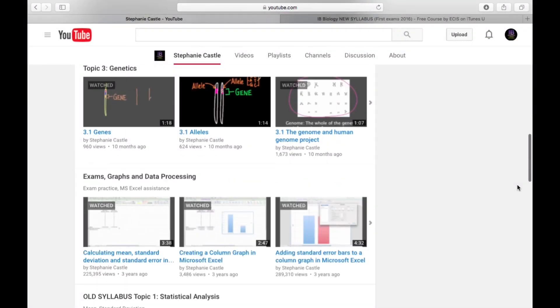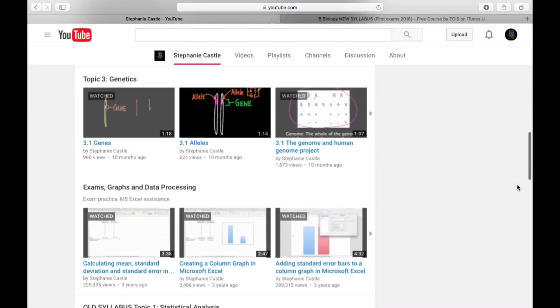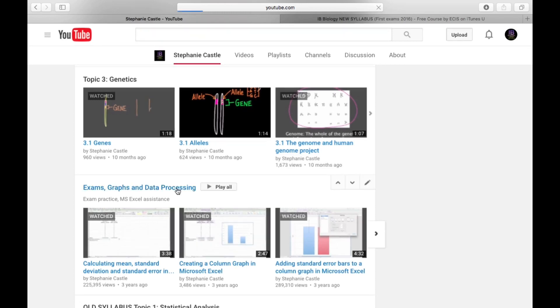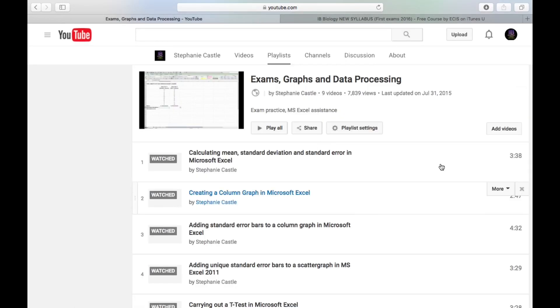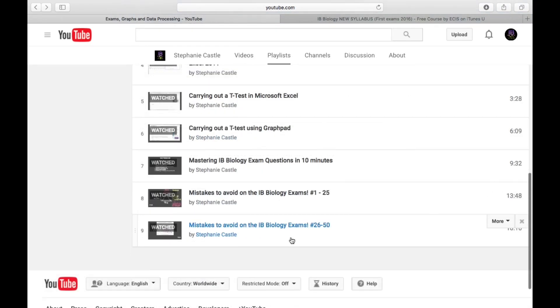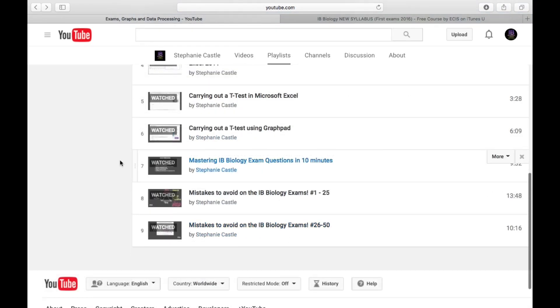Finally, check the common mistakes that students tend to make on biology exams. I've put together several videos showing these under my playlist 'Exams, Graphs and Data Processing.' You should totally check these out to make sure you don't make the same mistakes.